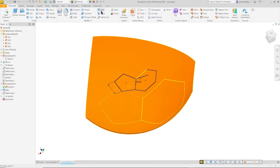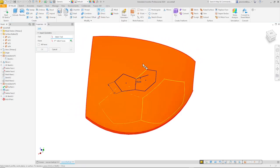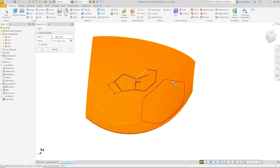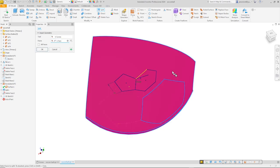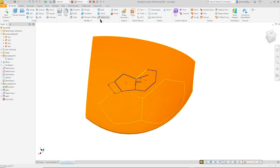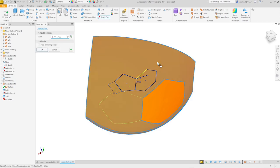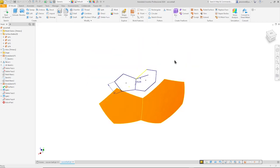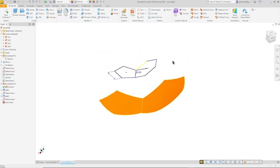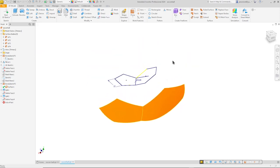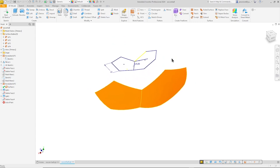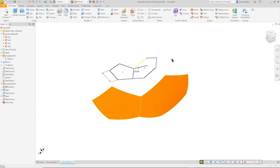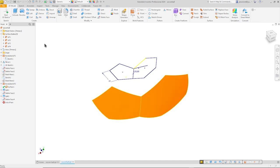Then split with that curve. That face. And delete that face. All right. So now let's transform our surfaces into solid bodies.